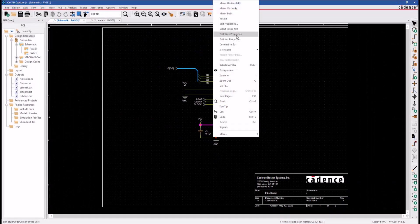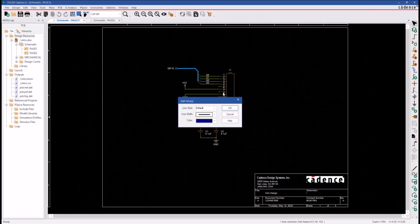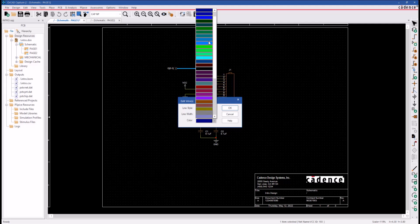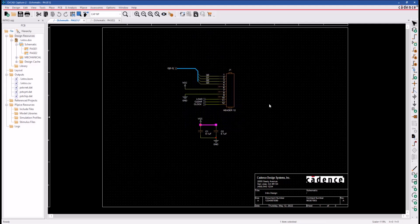Right-click on the segment and click on Edit Wire Properties to change the setting. I'll change line style, line width, and color of the wire to default.